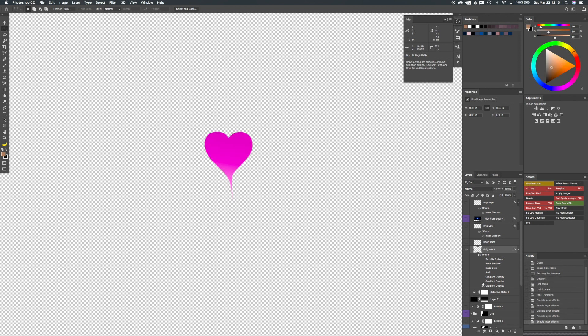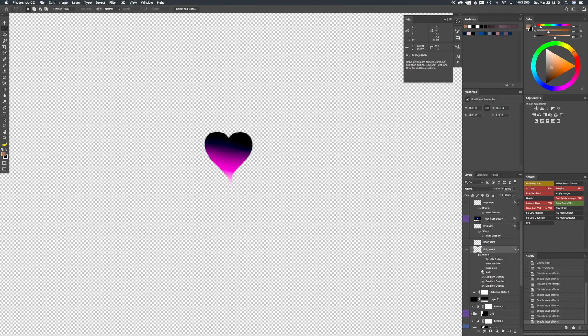So here's your heart. Added a couple of gradient overlays to start making it darker. And then added satin effect to kind of blur the gradient. Some inner glow, inner shadow, bevel and emboss.